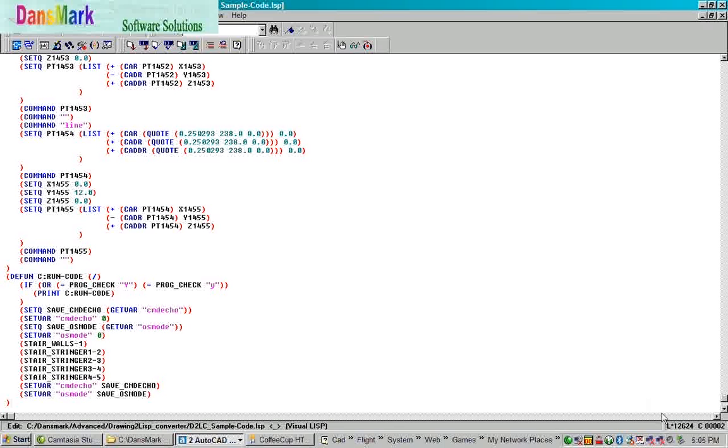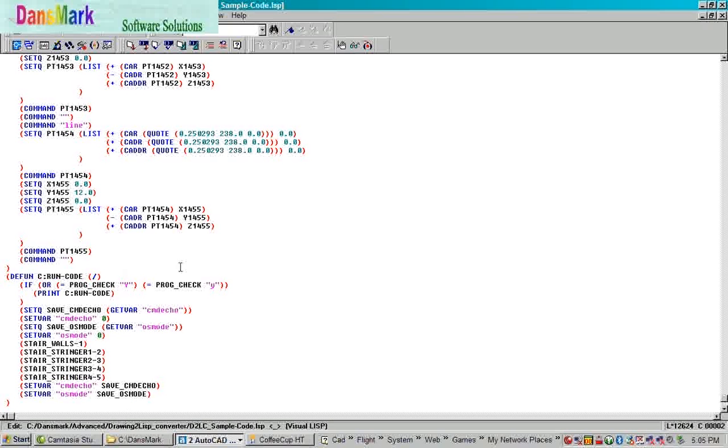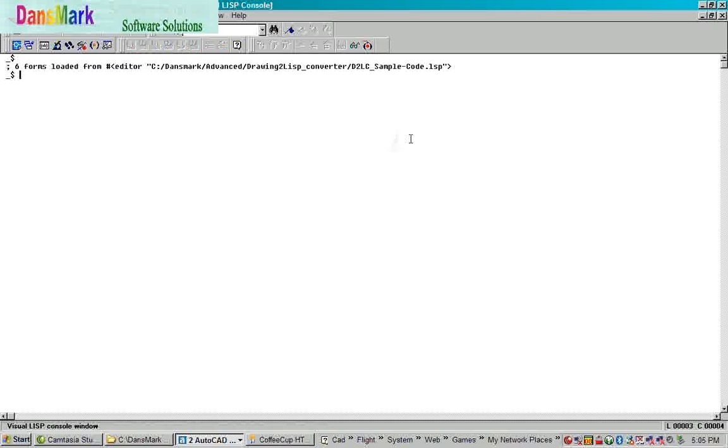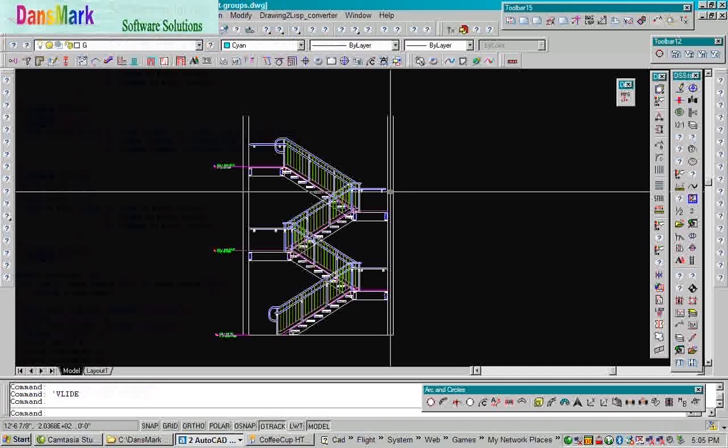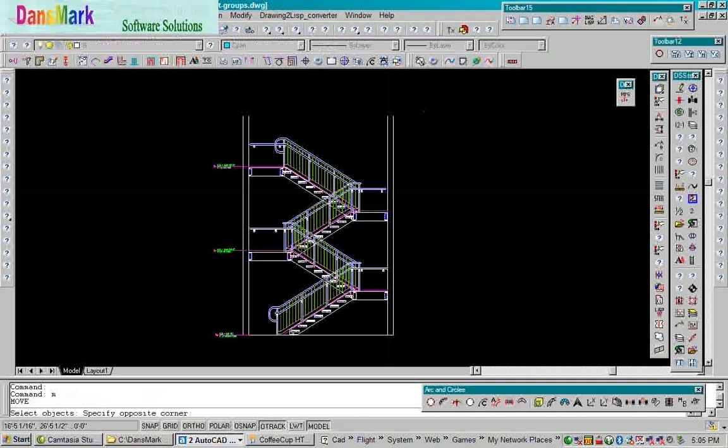We're going to jump to the end and look down here at the right-hand side where my cursor is, bottom right. We just created 12,624 lines of code. I don't know about you, but it would take me a long time to type that many lines of code.